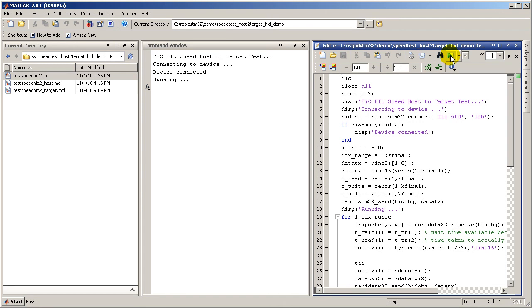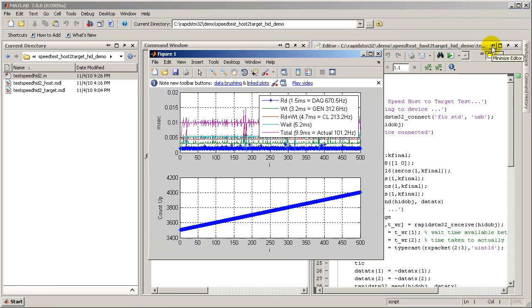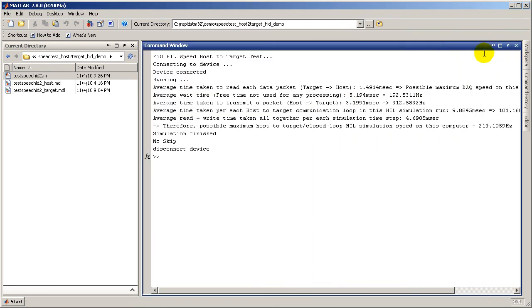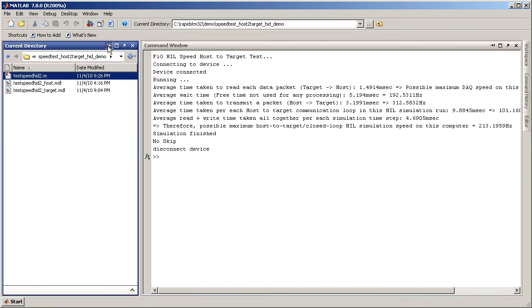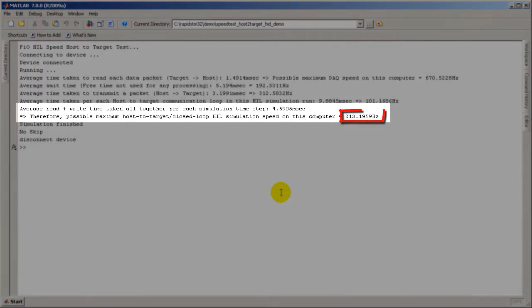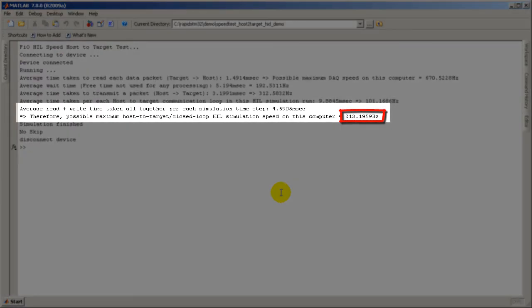After completion, the system reports various performance parameters such as maximum speed possible to perform closed loop hill simulation on this computer system.